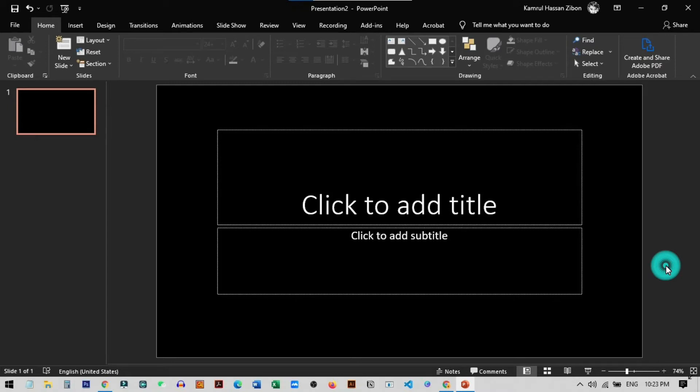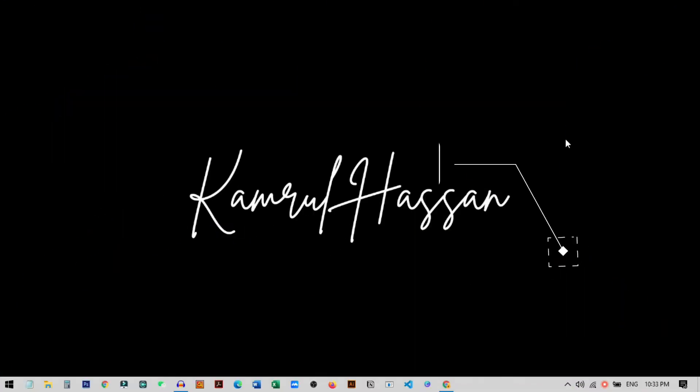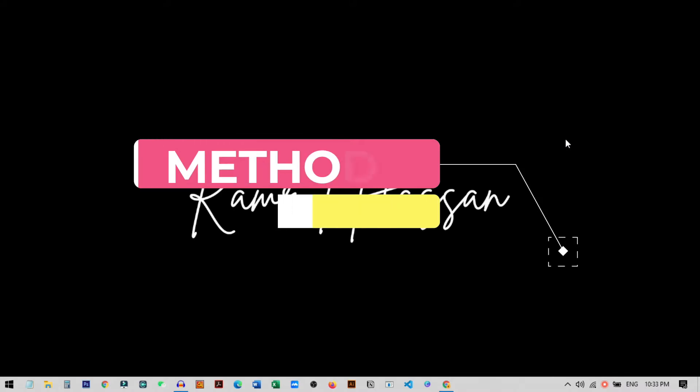Hi everyone. In this video I'm going to show you how you can turn your Microsoft PowerPoint to dark mode. You can see on my screen everything is in dark mode. I will show you two different methods, both work for Mac and Windows PC. I hope you like the video — if you do, hit the like button and subscribe to my channel.